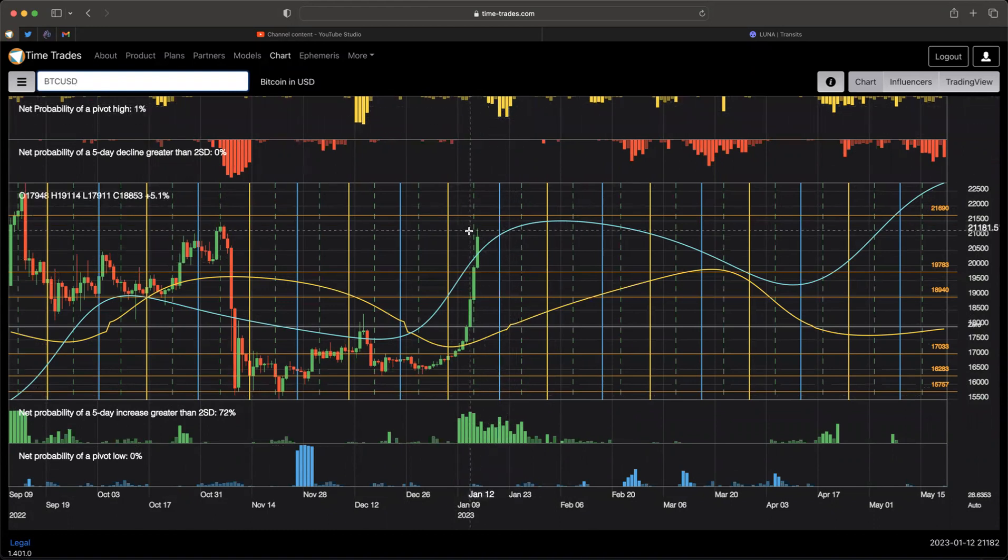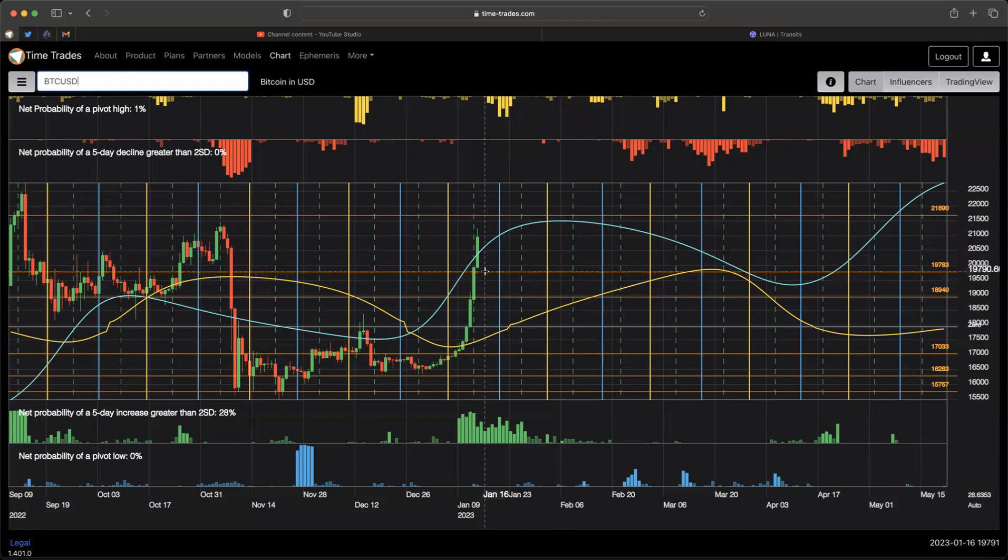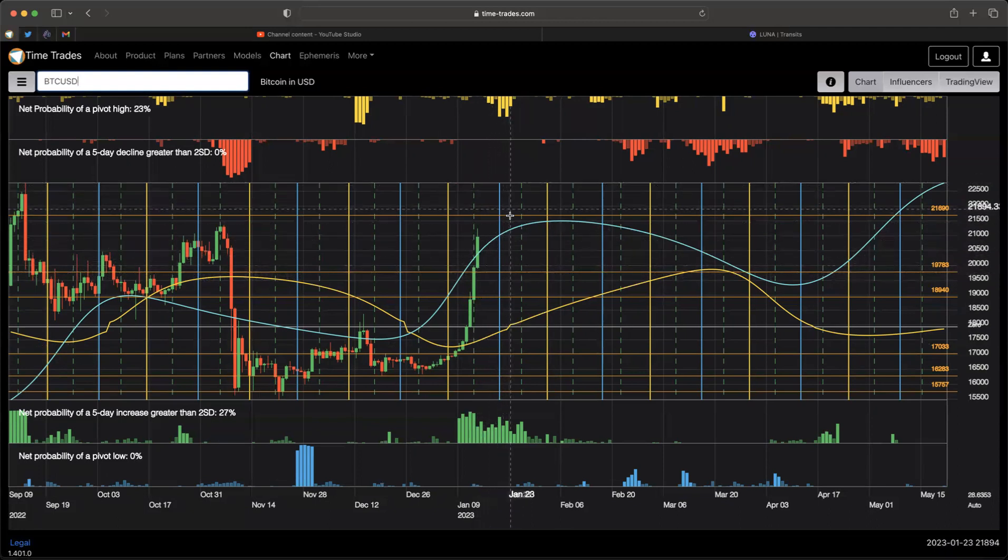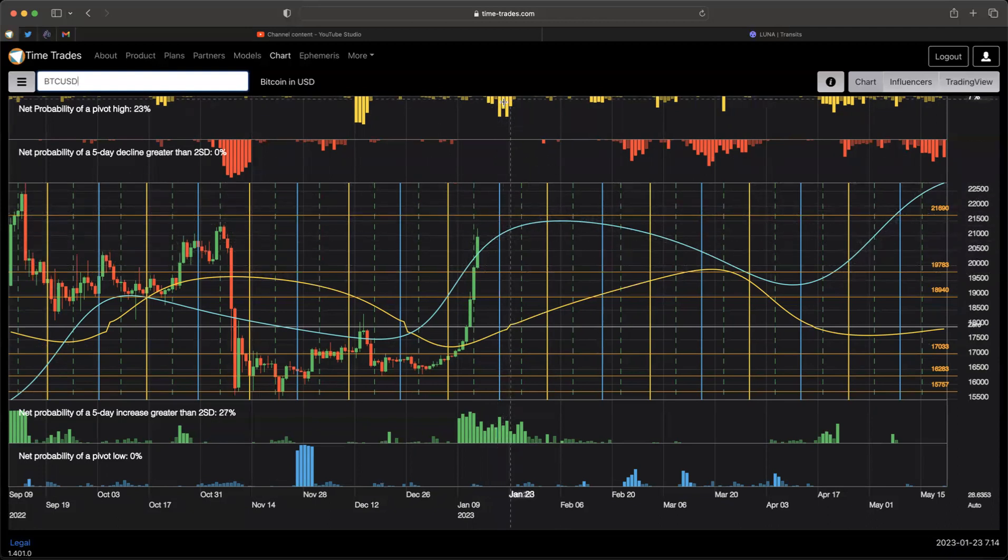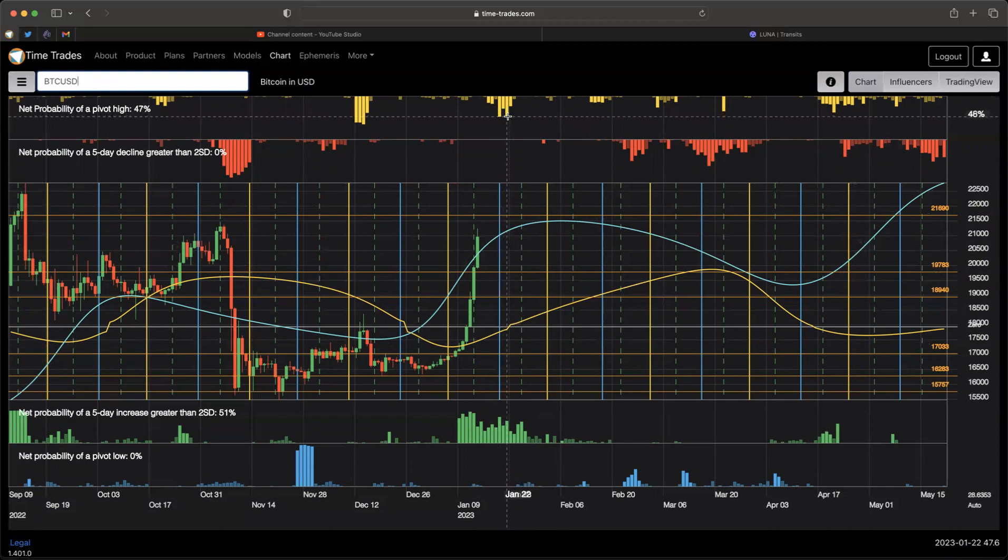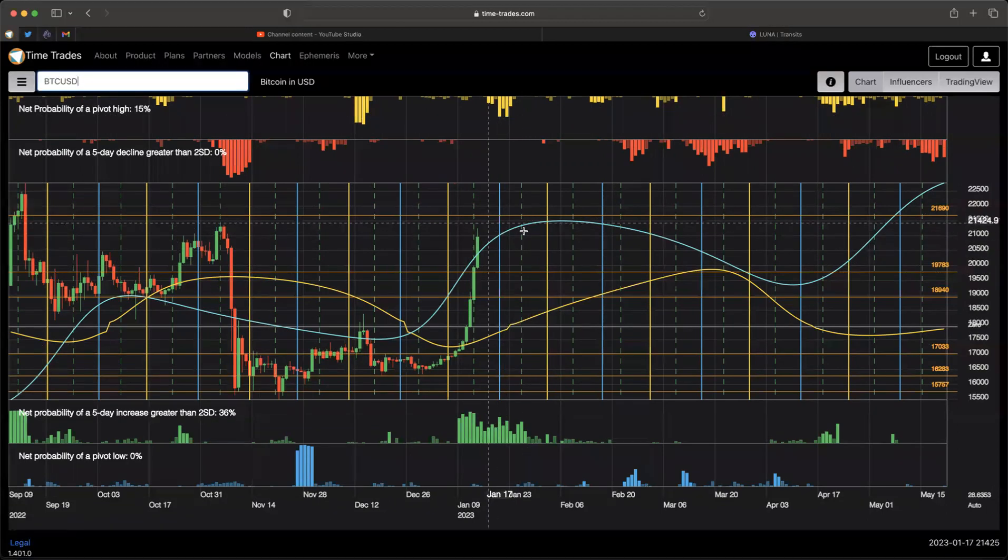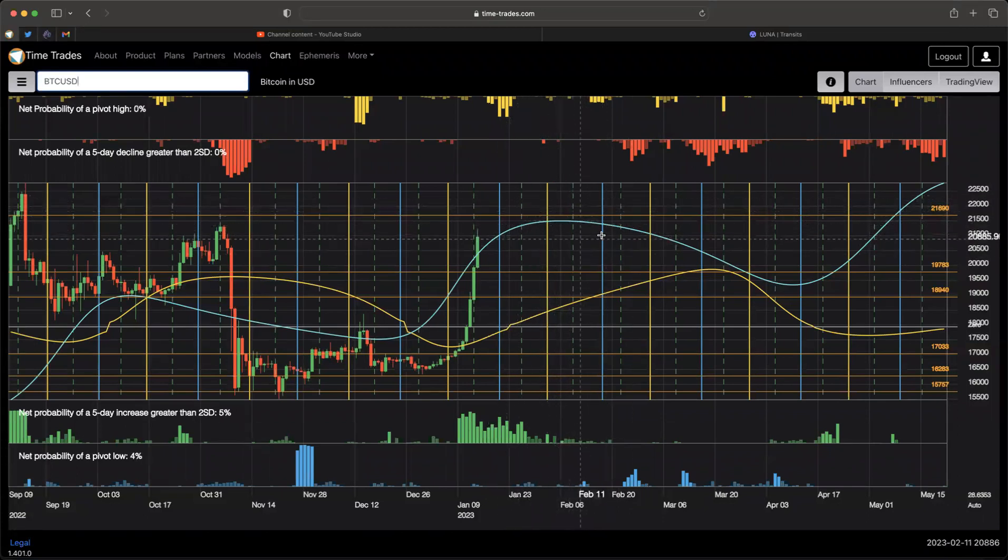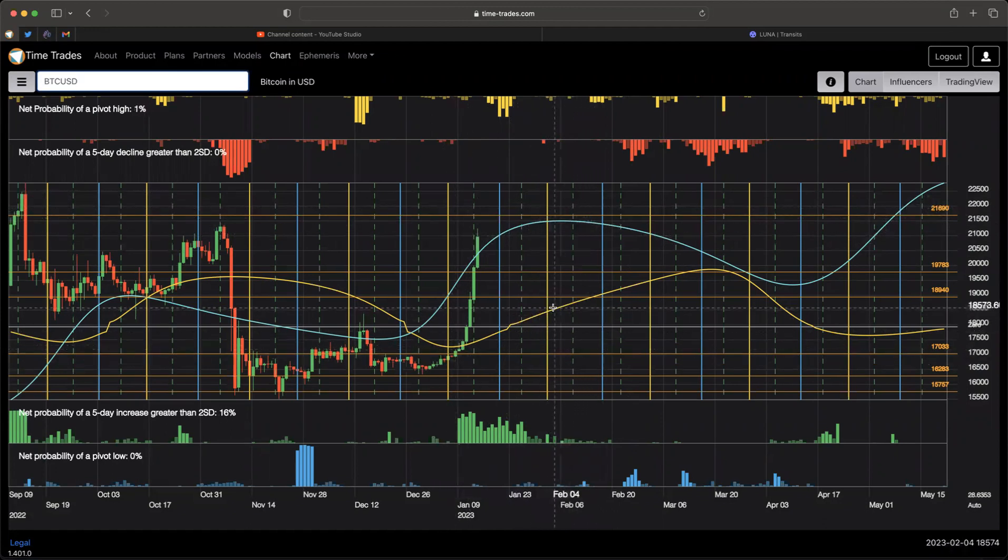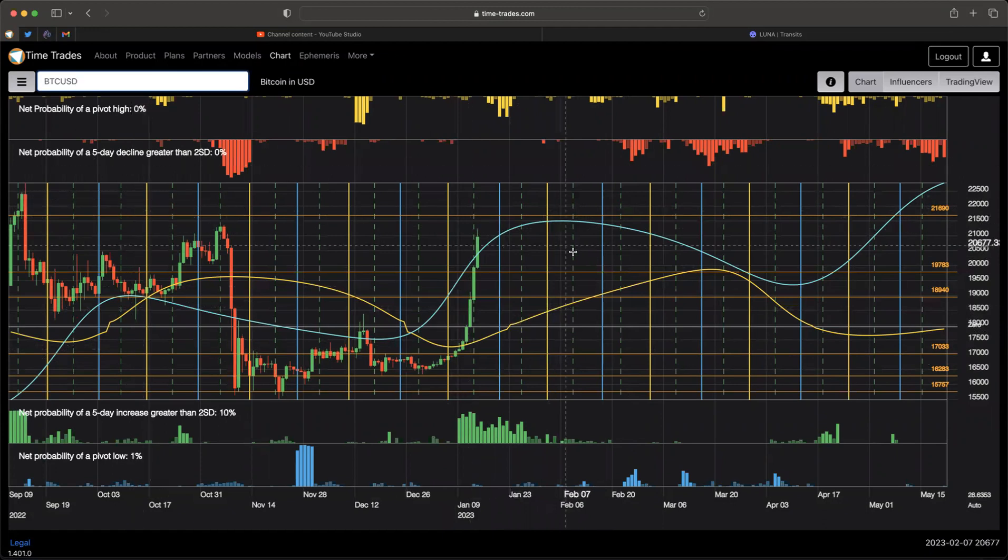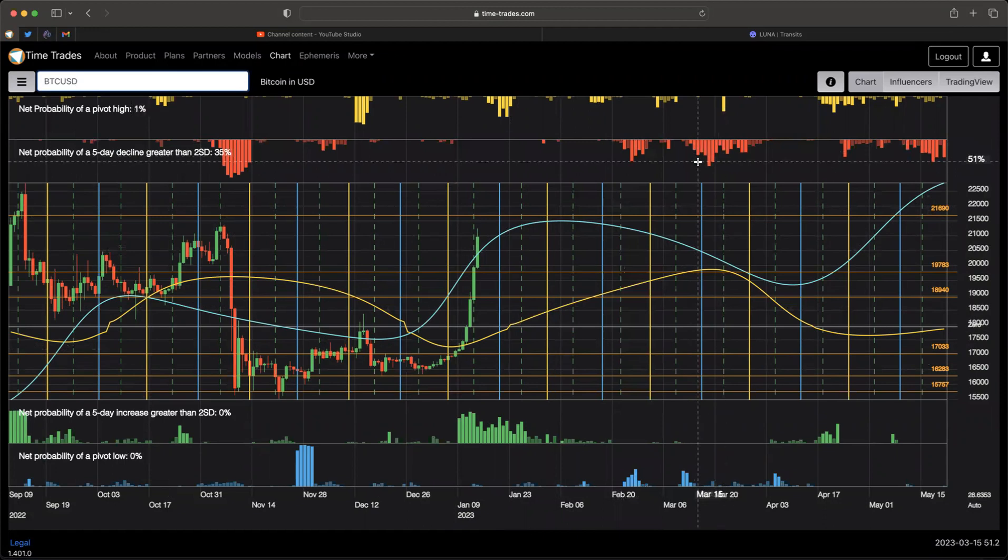So maybe we'll get a little bit of a pullback here midweek with some of this Sun conjunct Pluto astrology. And that will enable some good entries here, some good risk-reward entries to take advantage of this pivot high that's forecast for January 20th to 22nd. So everything else that we also said about stocks also applies here. We've got the Mercury-Venus separation here. We've got Mercury accelerating out of retrograde. And then we've got some waves down in February and March to be aware of.